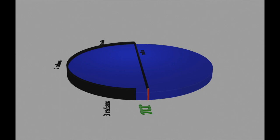This distance is equal to 0.1415, but if I put the three with it, you'll probably recognize that as pi.